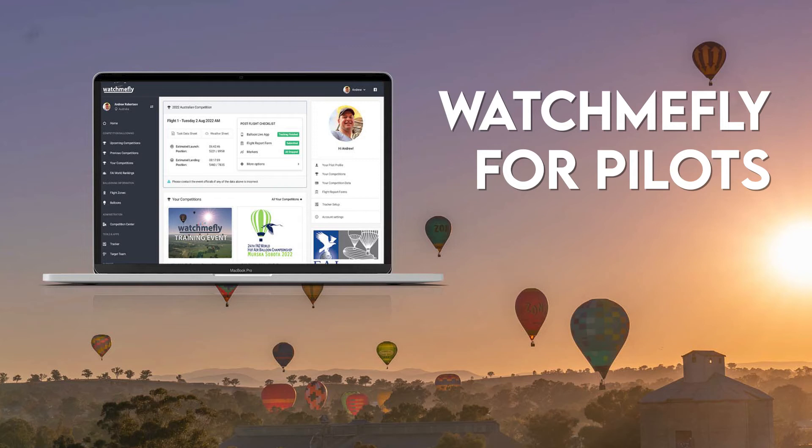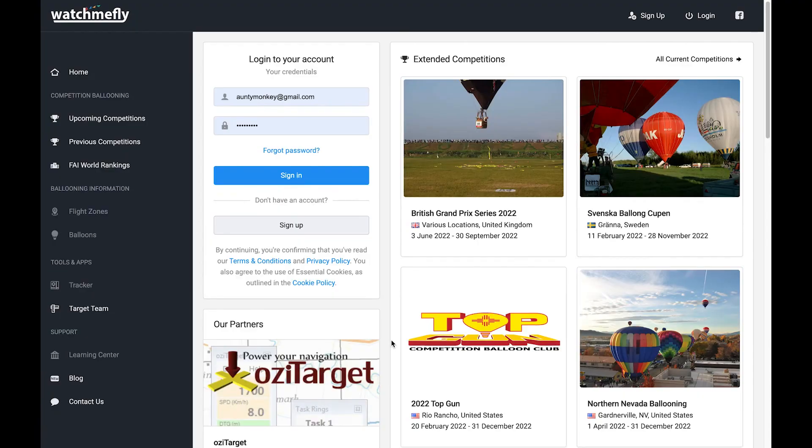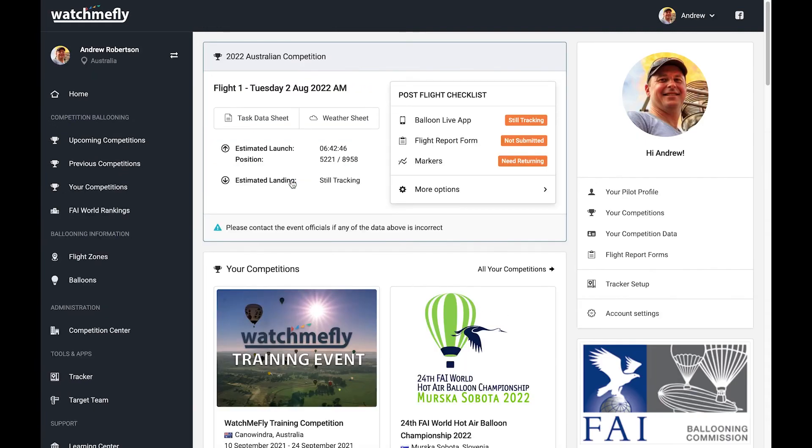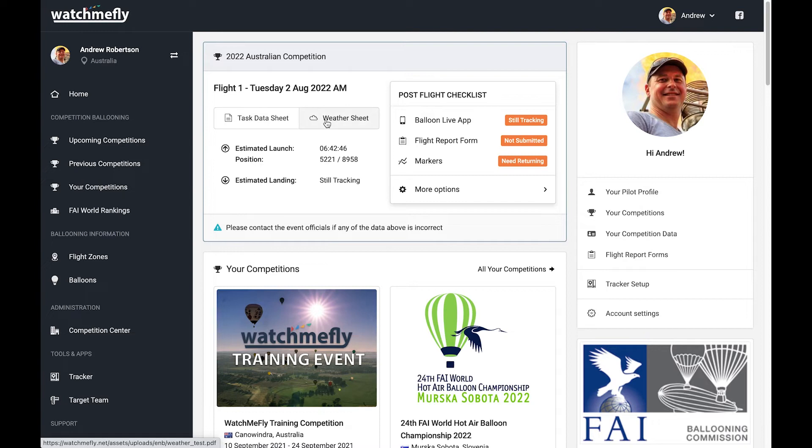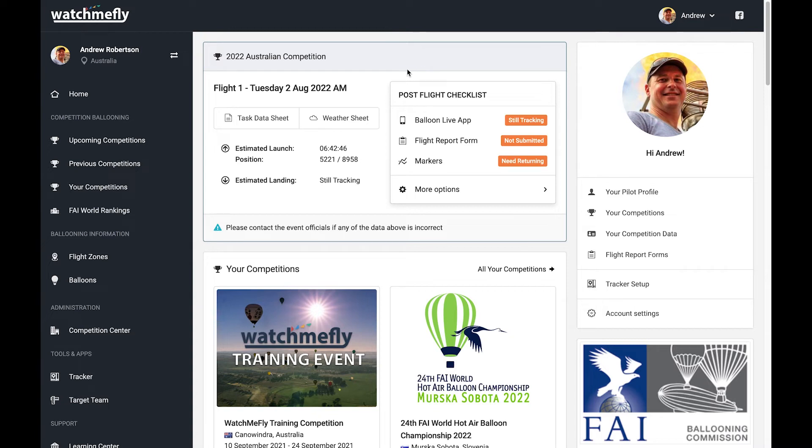Now I'll walk through some of the key functionality that you're going to use as a competition pilot during an event within Watch Me Fly. So I'm here on the homepage, and when I come in here, I'm going to log in as myself. And what we can see at the top of the page here is that we have this box that has all the information about the current flight that's being flown. So this is the Australian competition. It has flight number one, and it's the Tuesday morning flight. I have links here to the task data sheet and the weather sheet.